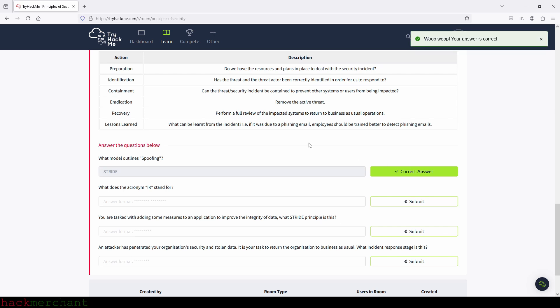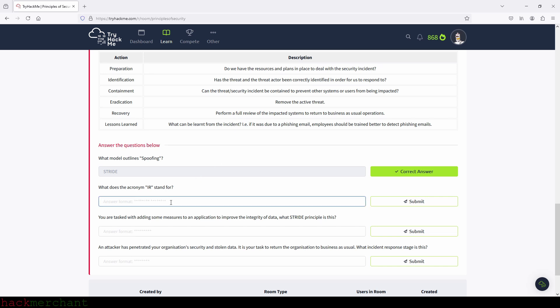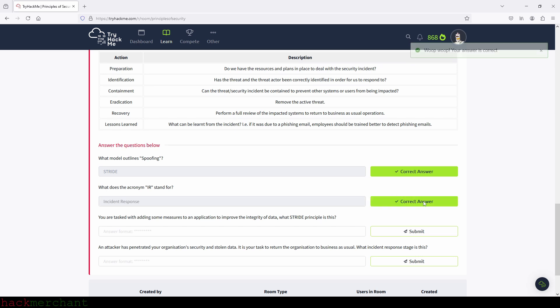What does the acronym IR stand for? We already got the name from the title of this task — that will be incident response. Let's type that in and submit. Perfect.